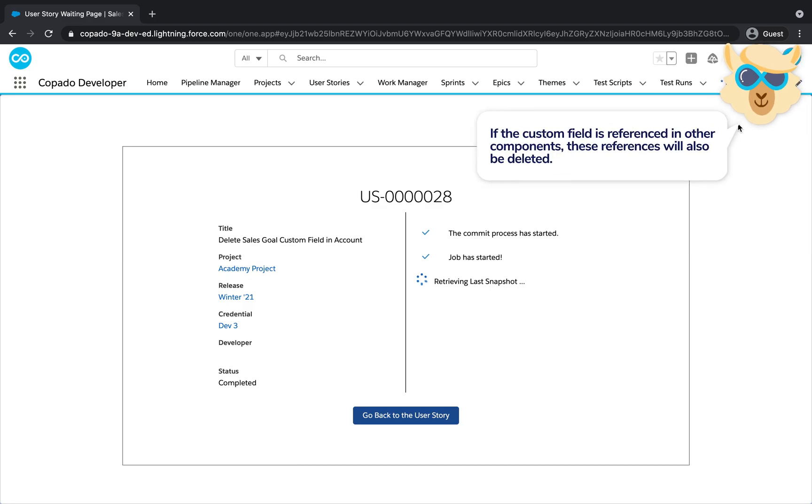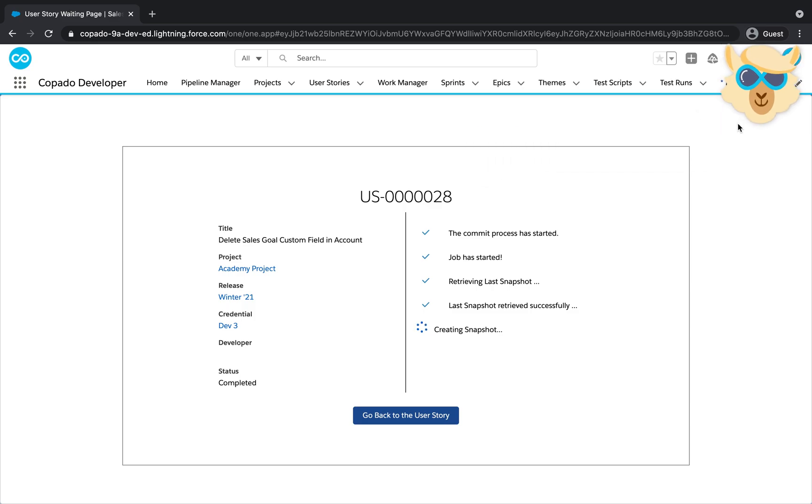Additionally, if the custom field is referenced in other components, these references will also be deleted.